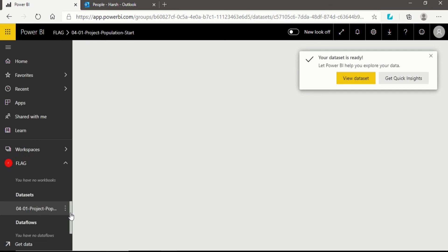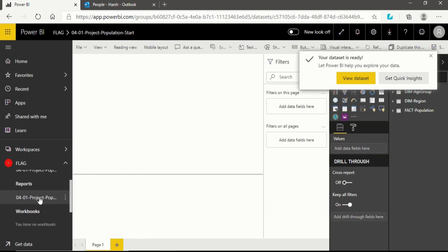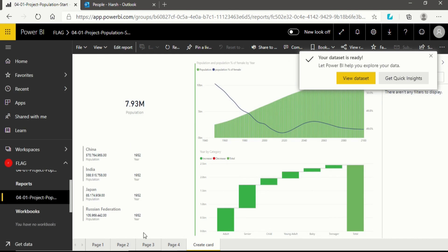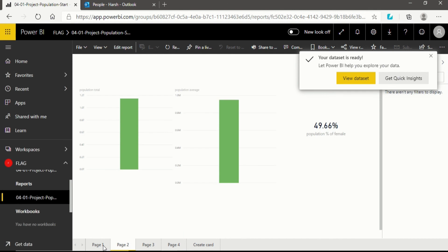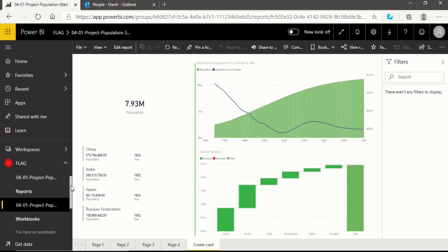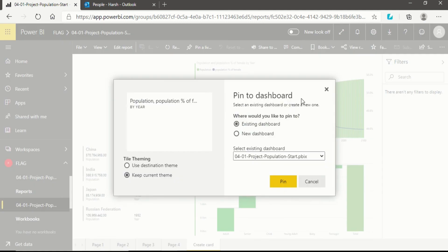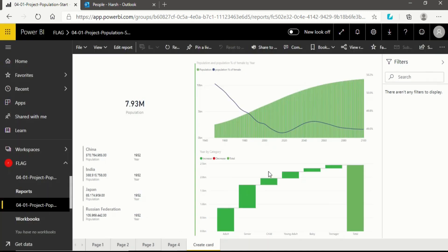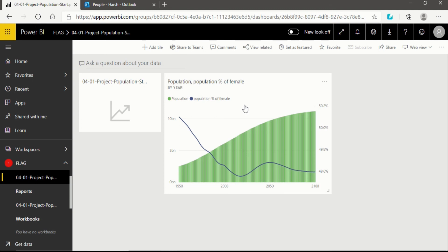Now you can see the dataset is ready — you can click 'View Dataset.' Going back to the Flag section, you'll see the dataset and reports — all the reports I created in my project are listed here. The dashboard is currently vacant because I haven't pinned anything yet. To populate it quickly, I'll pin a visual directly: click 'Pin Visual,' choose an existing dashboard, click Pin, then Go to Dashboard. Now you can see the visualization on the dashboard inside the collaboration workspace — this is how you create an app workspace for collaboration.